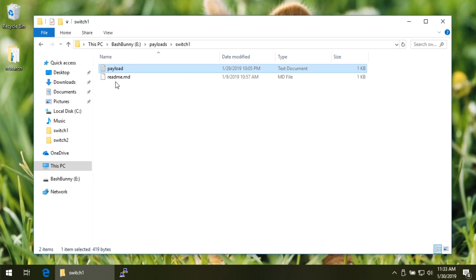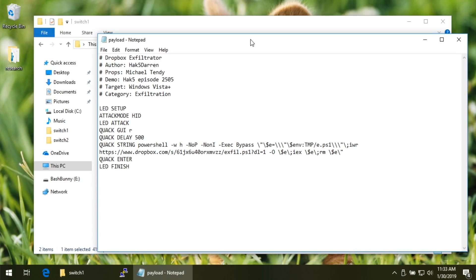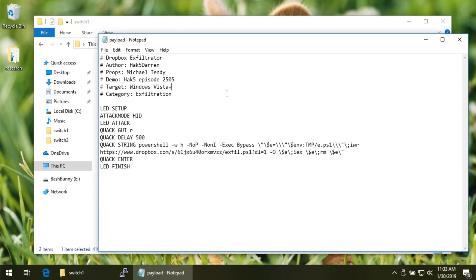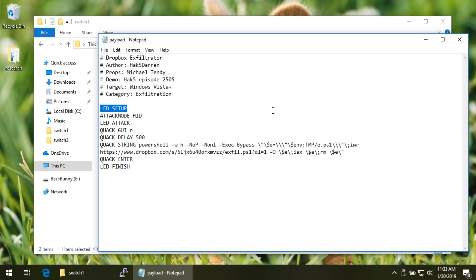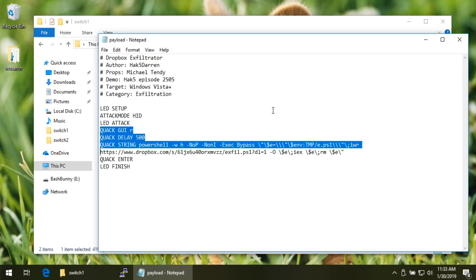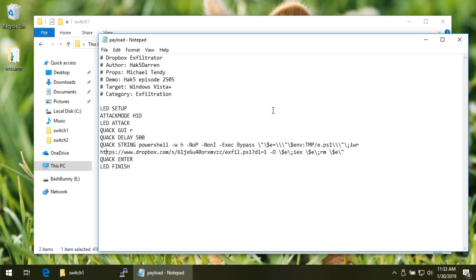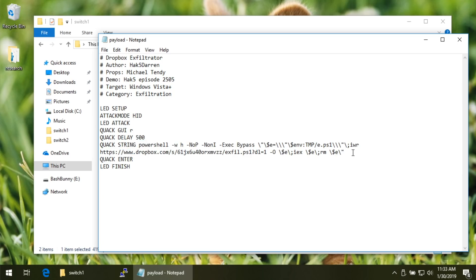And I have my proof of concept payload, which I'll go ahead and put up on the GitHub. And essentially, you'll see, all right, so this is the Dropbox Exfiltrator, standard kind of stuff here. We do an LED setup while we're setting our attack mode to hit for the keystroke injection and then our LED to attack so we know what it's doing. It's going to go ahead and issue that good old keystroke GUI R or Windows key R, pull up the run line, wait just a moment, and then it's going to quack this string of text.